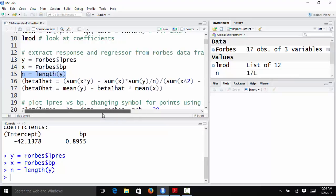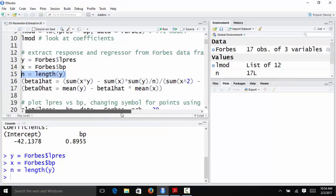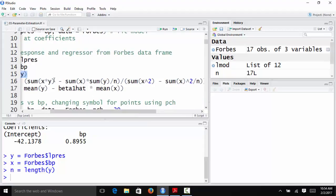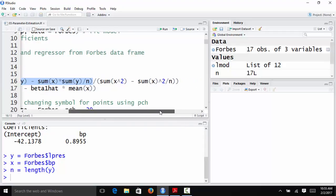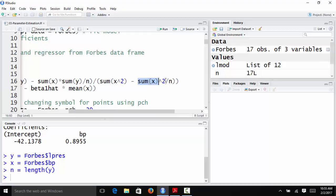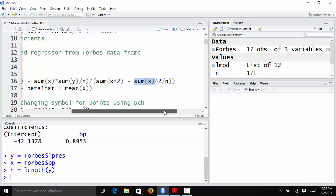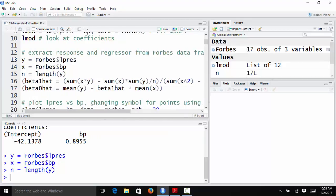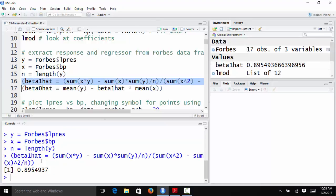I'm going to calculate first beta 1 hat and then beta 0 hat. So if you remember, beta 1 hat was the sum of xi times yi minus the sum of the x's times the sum of the y's divided by n. So that's my numerator for that derivation. We're going to divide that by the sum of the squared x's, the squared x values, minus the sum of the x's squared divided by n. So this is the R formula for computing beta 1 hat. And I run that, and I get 0.895, just like I did before.